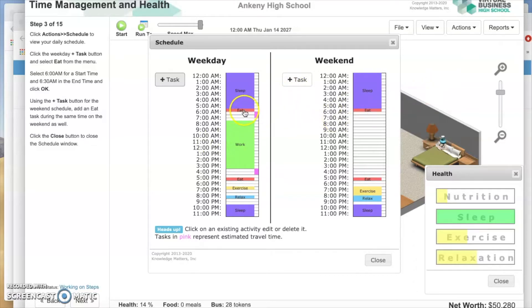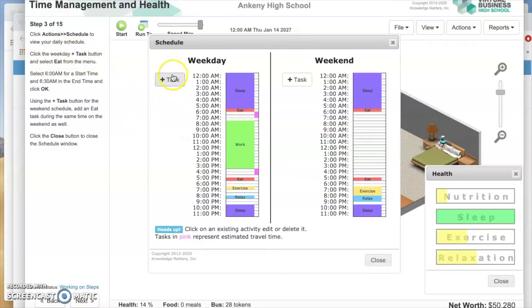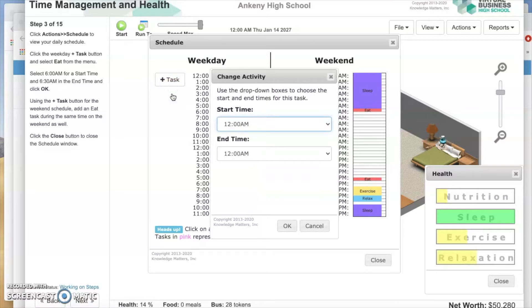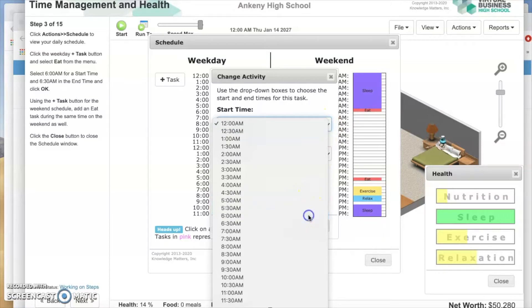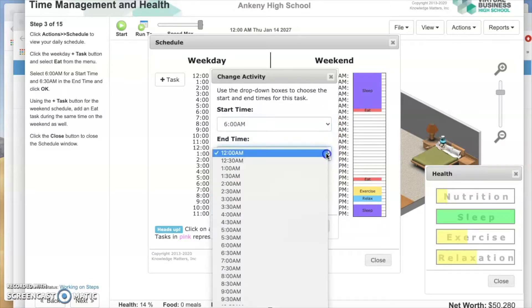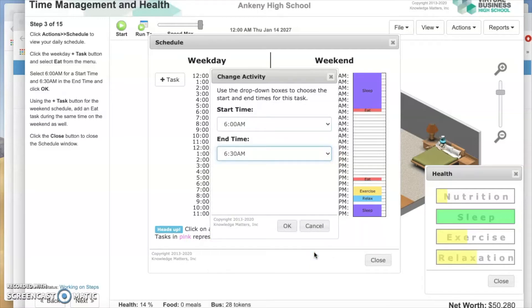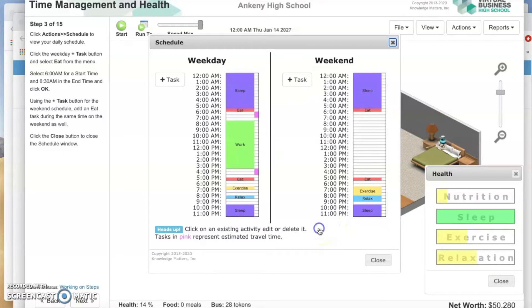Notice mine already has eating in the morning — yours does not. Click the weekday plus task. The left side is your weekday, Monday through Friday. Click plus task and select Eat. Put a start time of 6 a.m. and an end time of 6:30 a.m., then press OK.